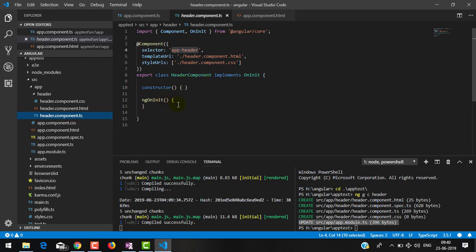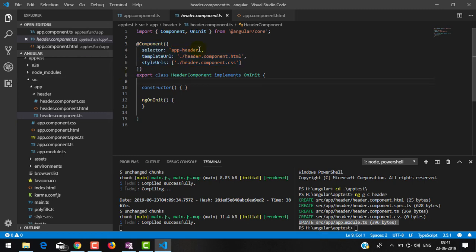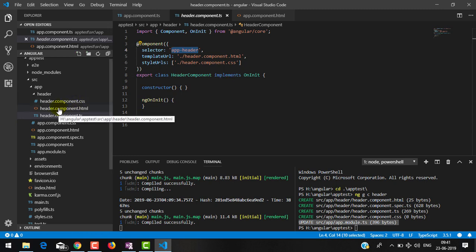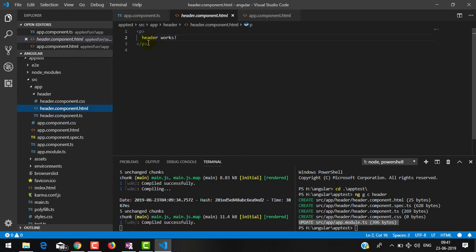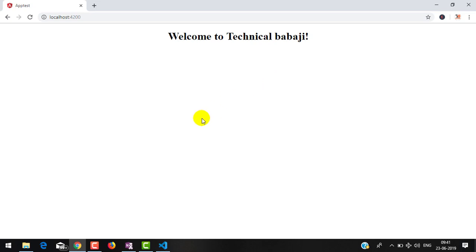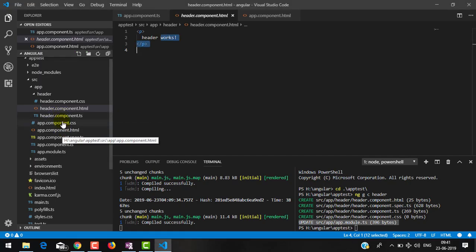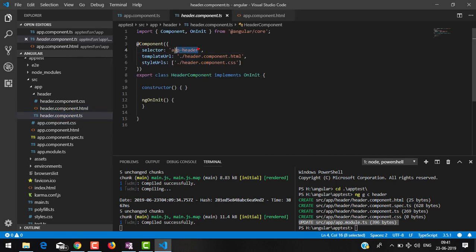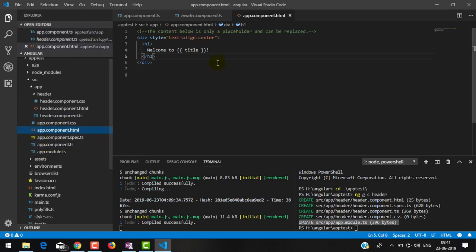Inside this component you can see it has a class decorated with @Component, making it a component. This component has the selector 'app-header'. Wherever you use app-header as a tag, this component will get rendered. Inside the component template file you can see we have only one p tag that says 'header works'. If you go back to the browser you see 'Welcome to Technical Babaji' because we haven't used this template anywhere yet. To use it, we need to copy the selector and go inside the root AppComponent template and use it as a tag.